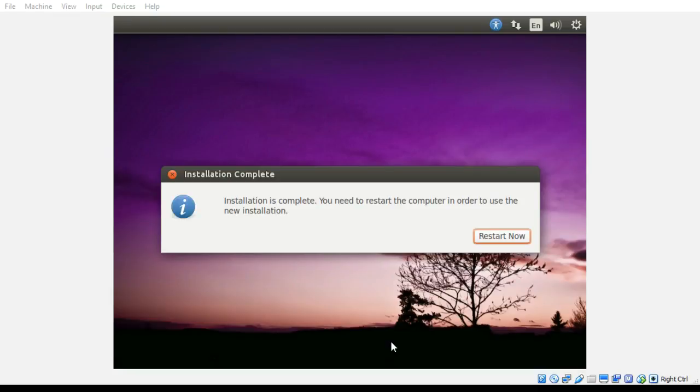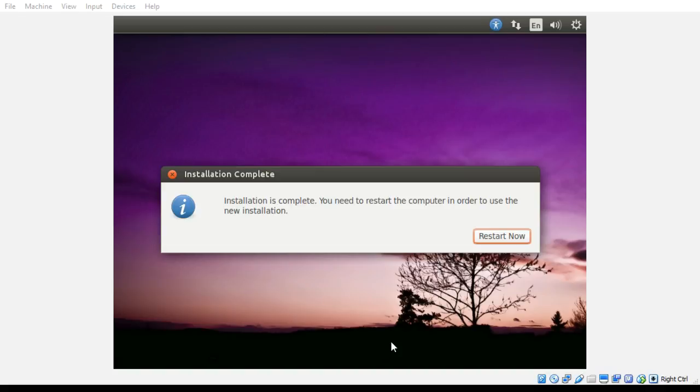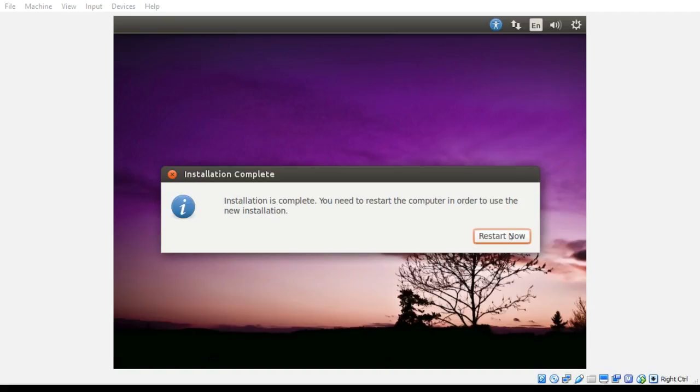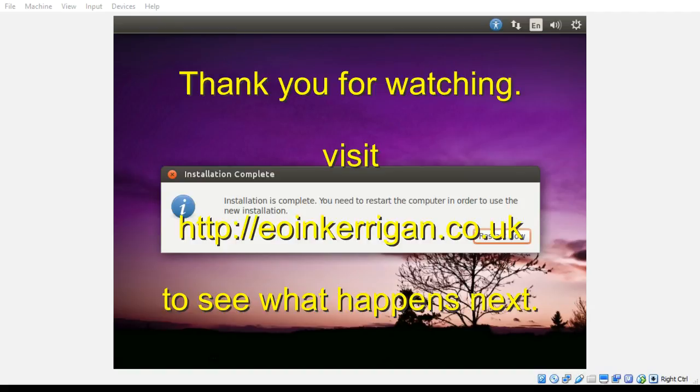And there we have it. So all we need to do now is restart our machine, and then we are going to be ready to start installing the software we're going to require. In my case, it's going to be Scratch 2, the offline version, and Python and Pygame and IDLE, the IDE such as it is for Python. Okay, right. Well, I hope yours went as well as mine did, and yeah, we'll see you in the next video.